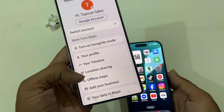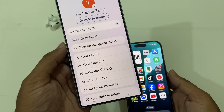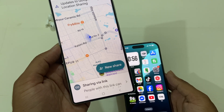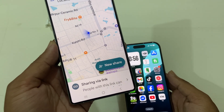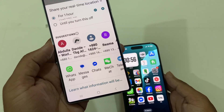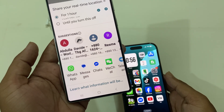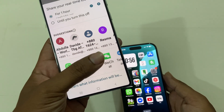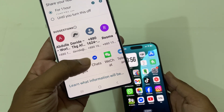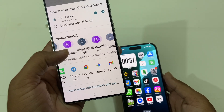Press on the profile logo and you can see the location sharing option. Press on location sharing, then press on new sharing to start a new share.